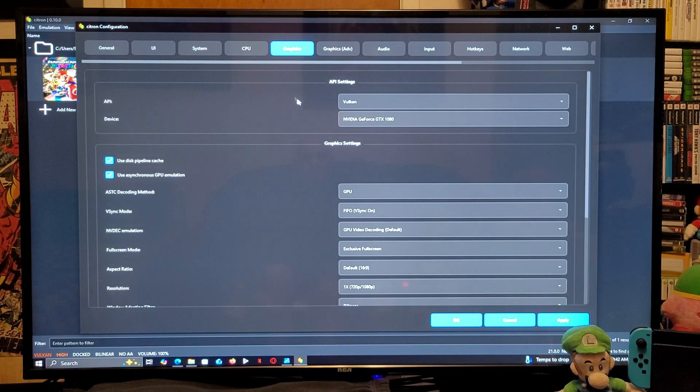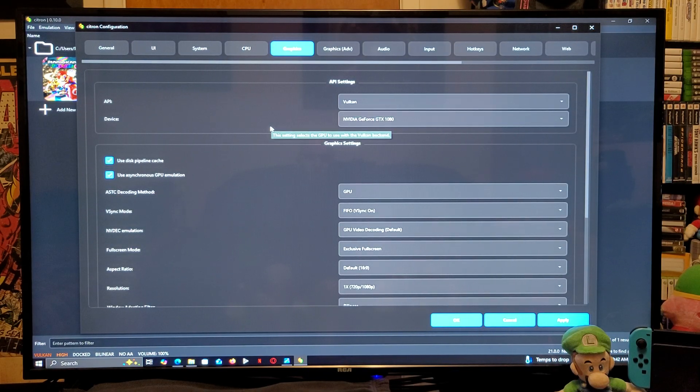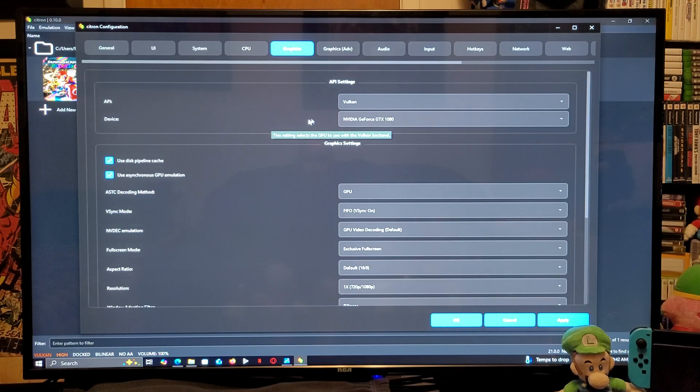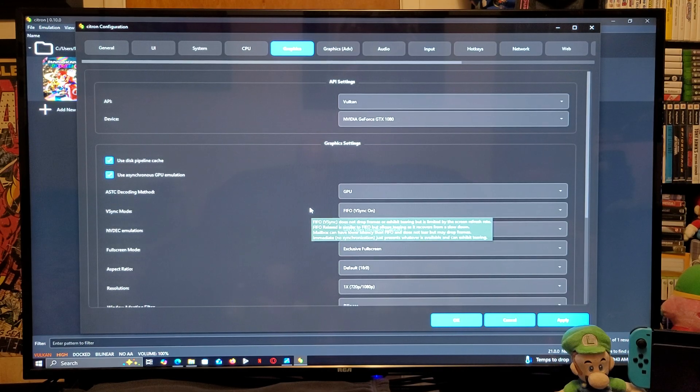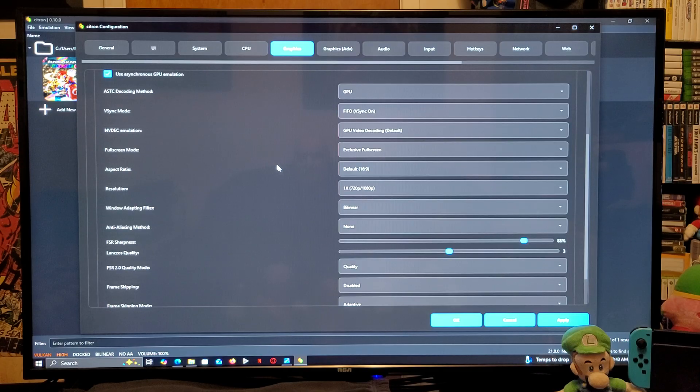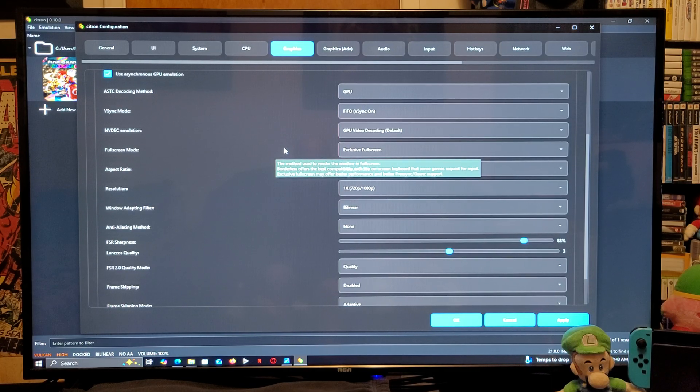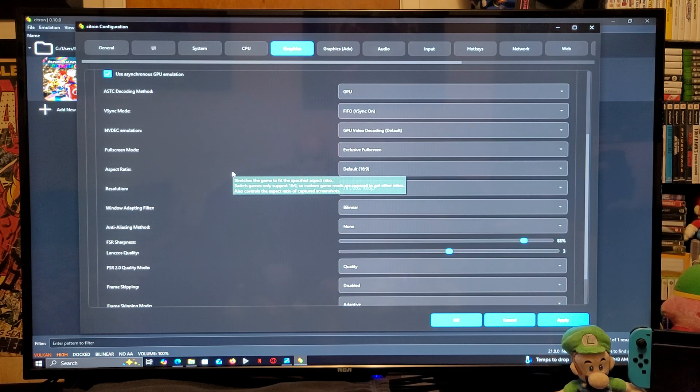Graphics, the API, it's Vulkan. Device, this is going to be your graphics card. Keep scrolling down on the page. Full screen mode. I have it exclusive full screen. Aspect ratio, 16 by 9.